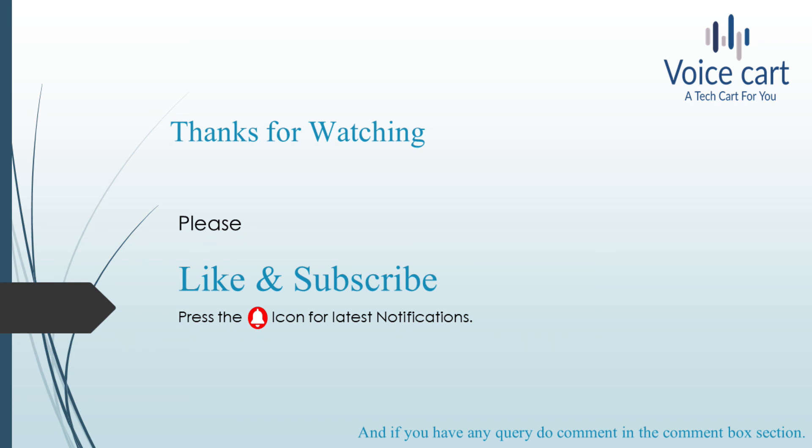Please like and subscribe, and press the bell icon for the latest notifications. If you have any queries, comment in the comment box and I'll come up with solutions. Thank you, see you in the next video.